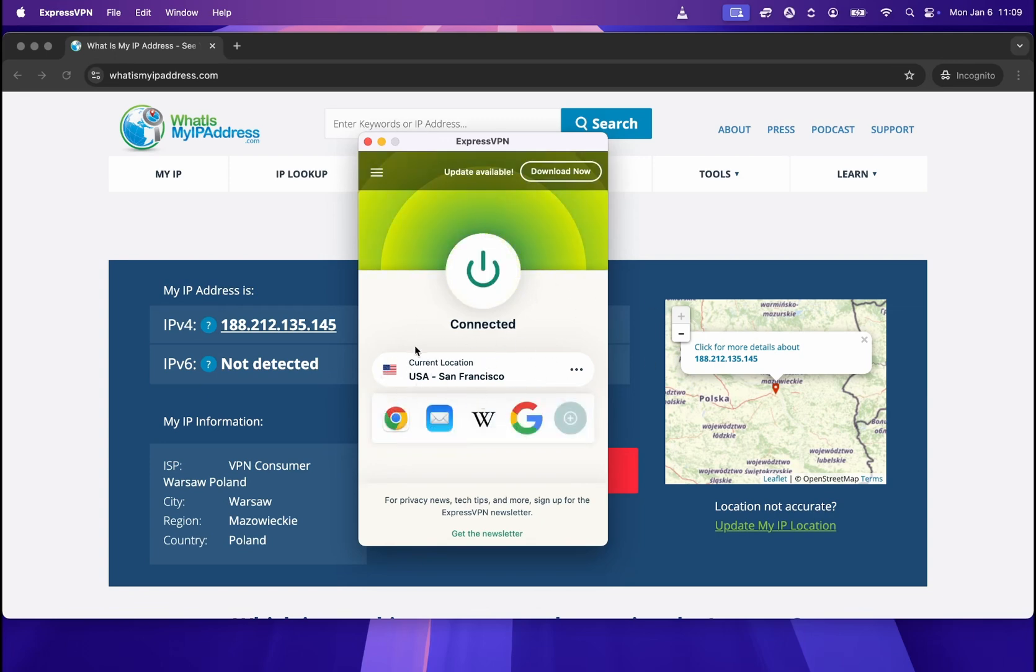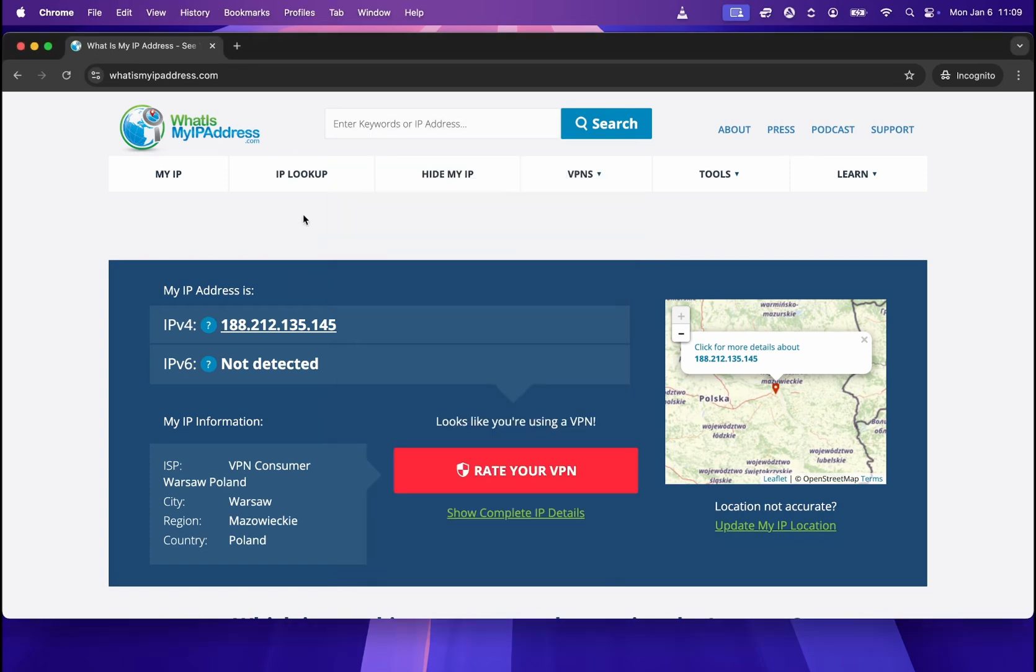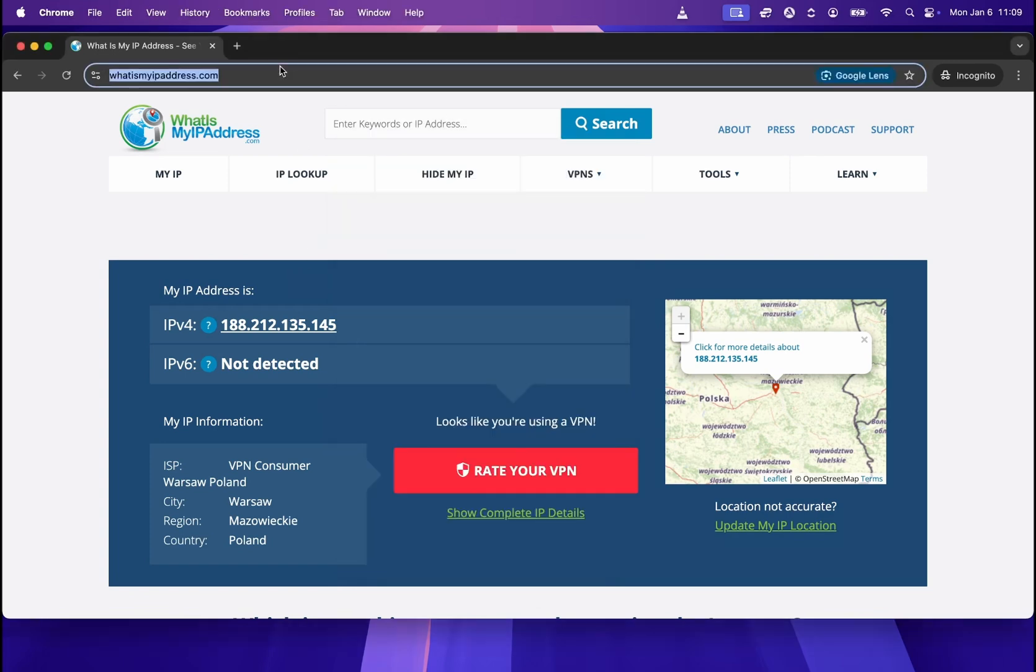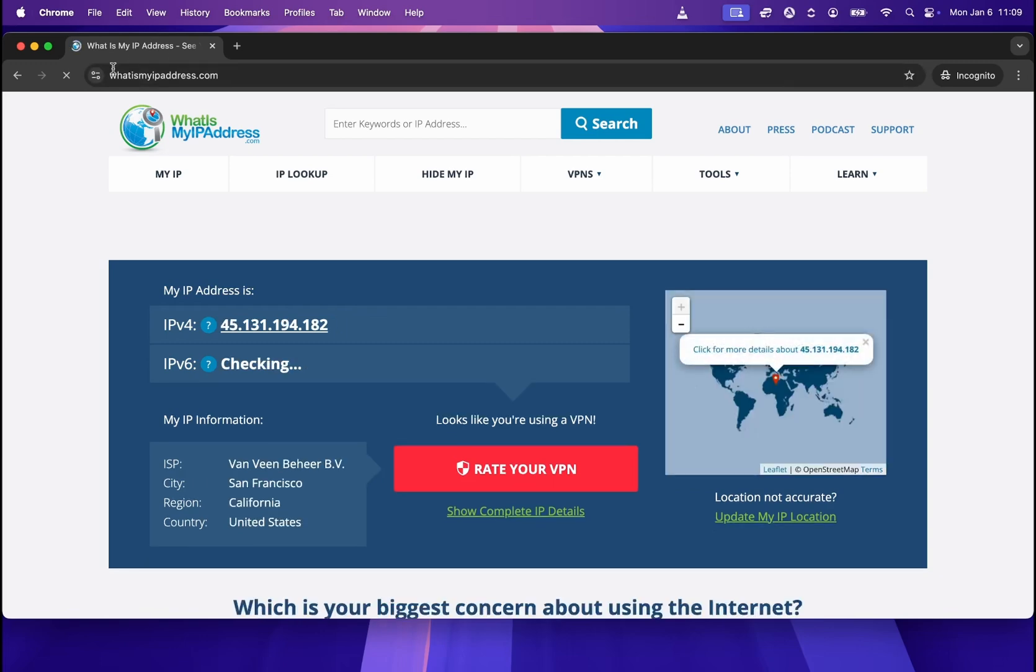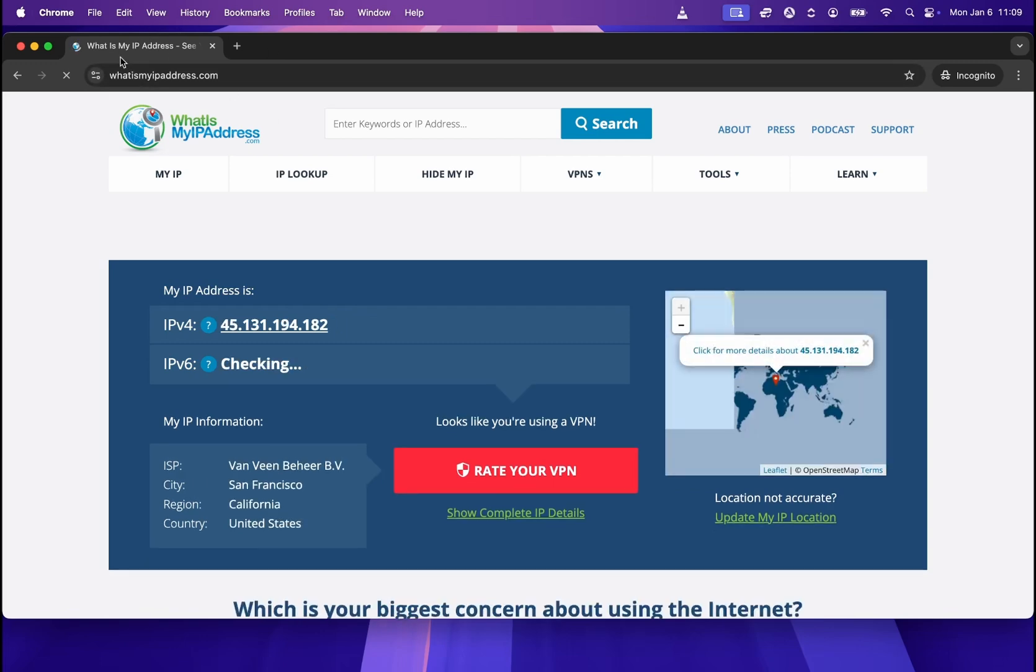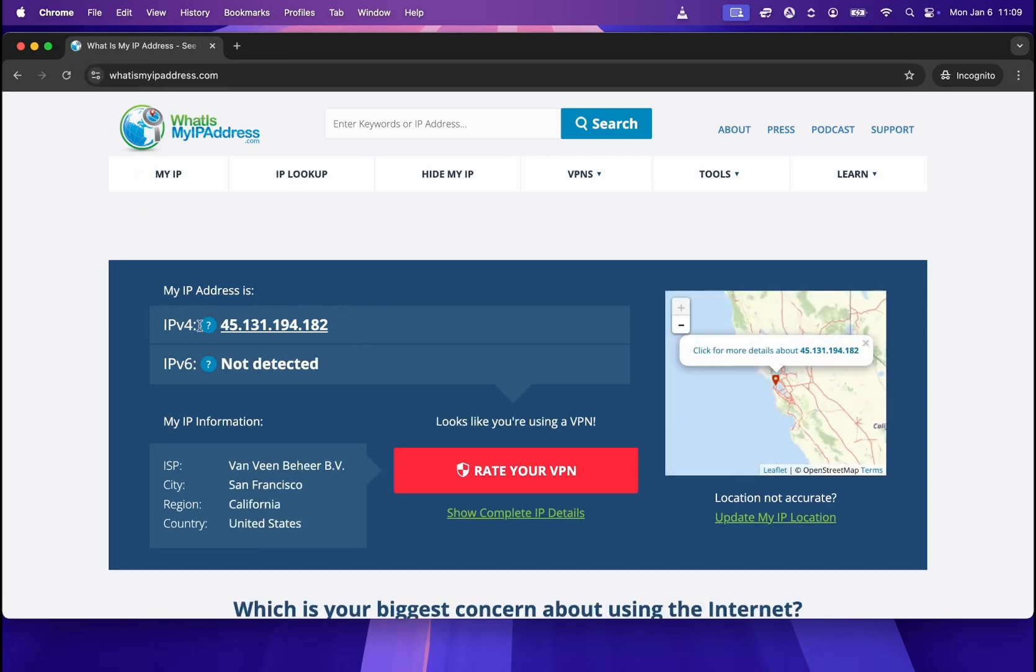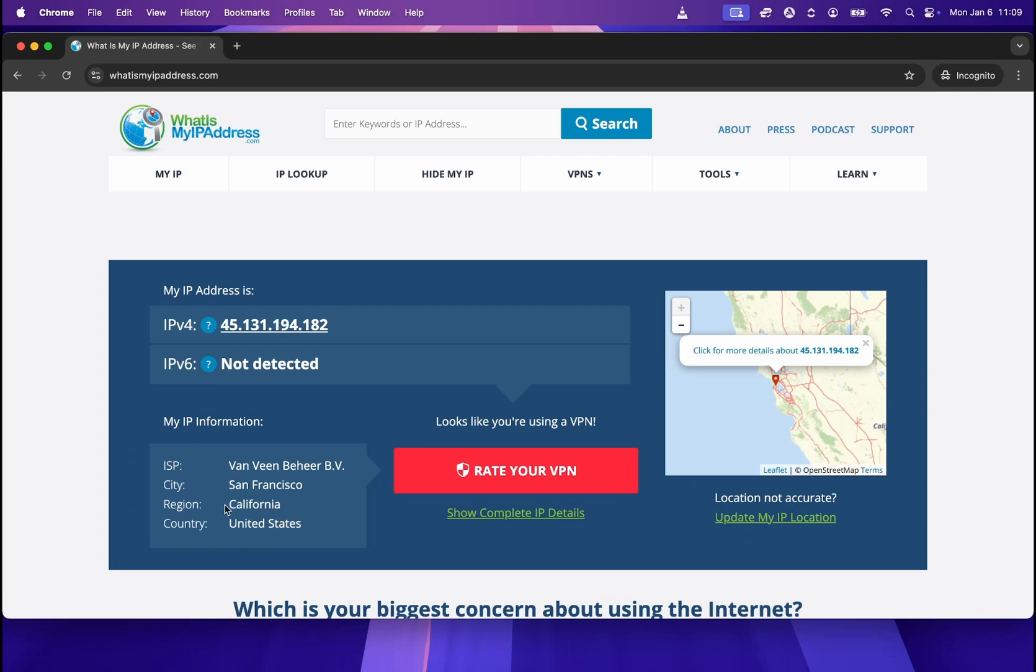Now it shows that my current location is USA. I am connected. So now once we go back to this website, once we refresh the page, it will show that our IP address, as you can see over here, changed. And our current region says California, San Francisco, and country United States.